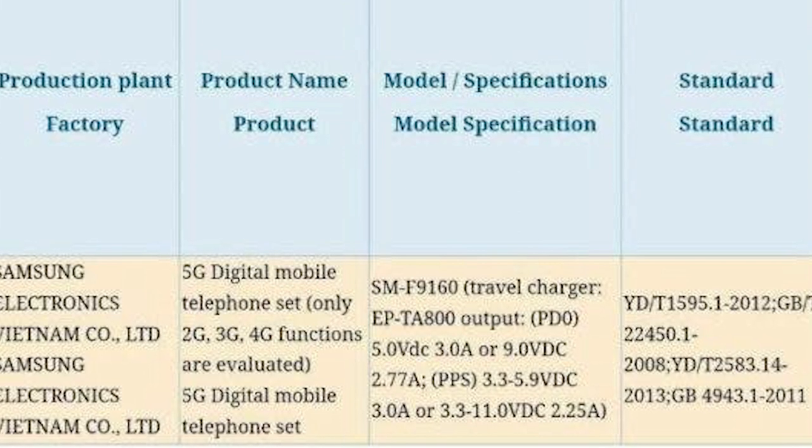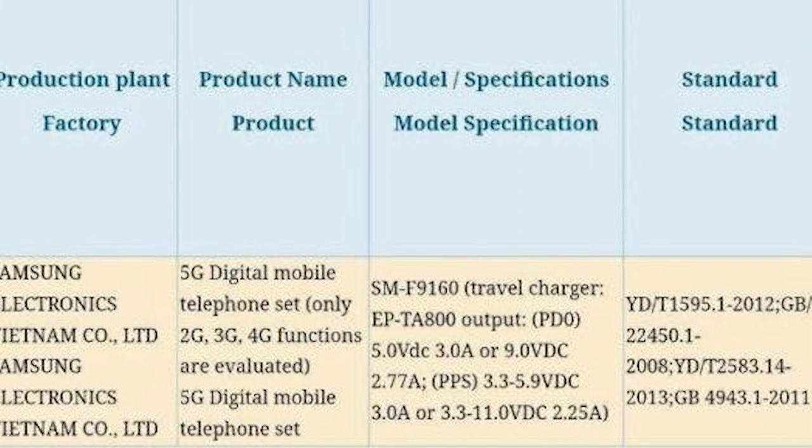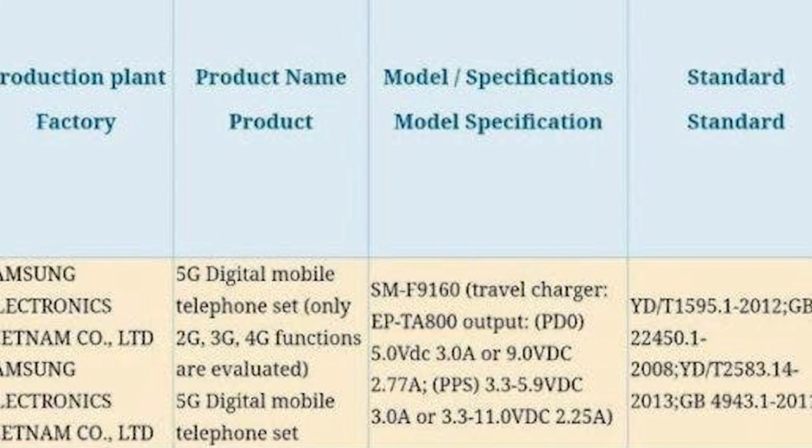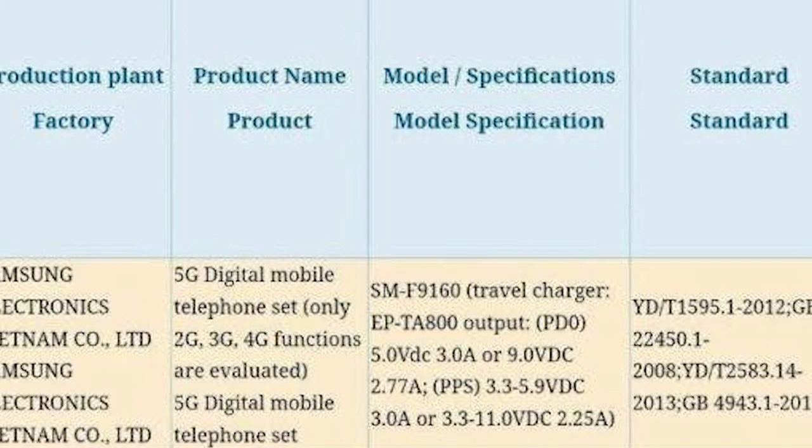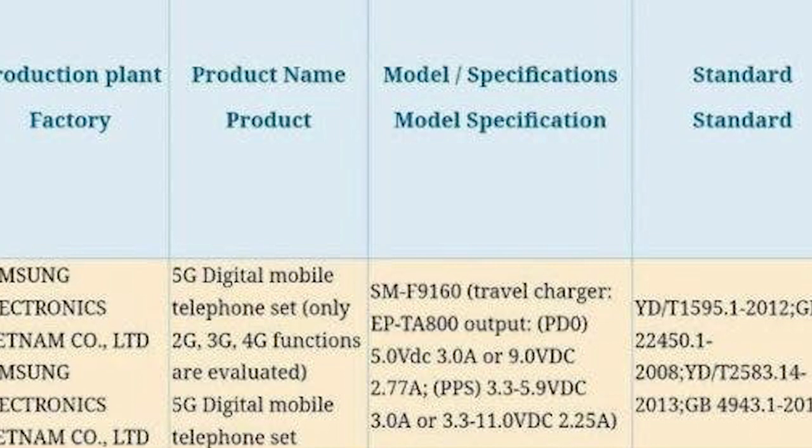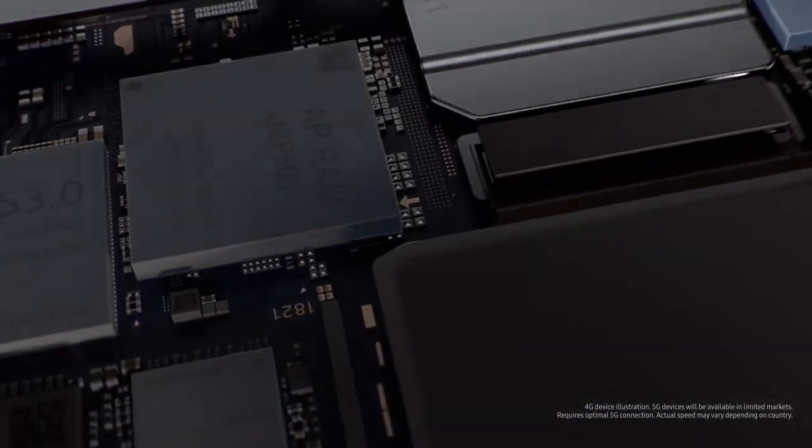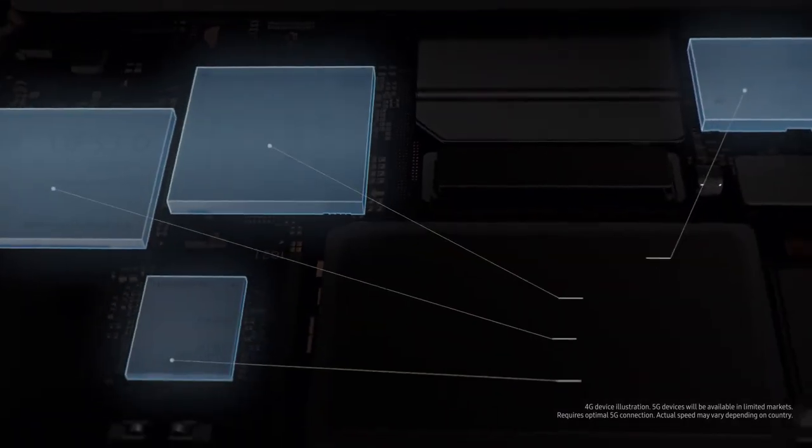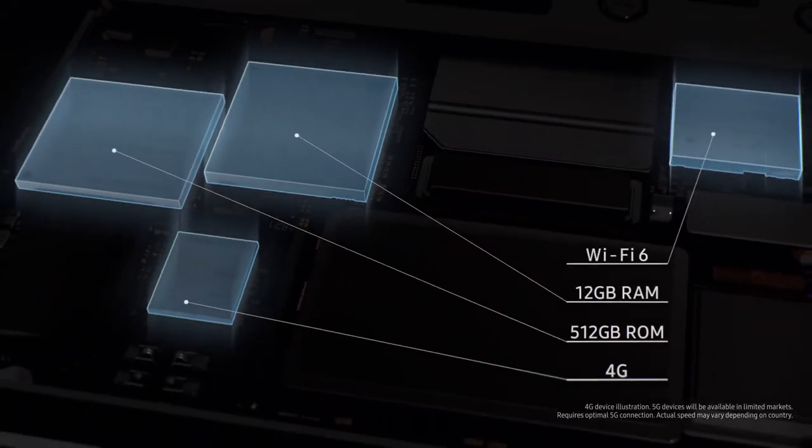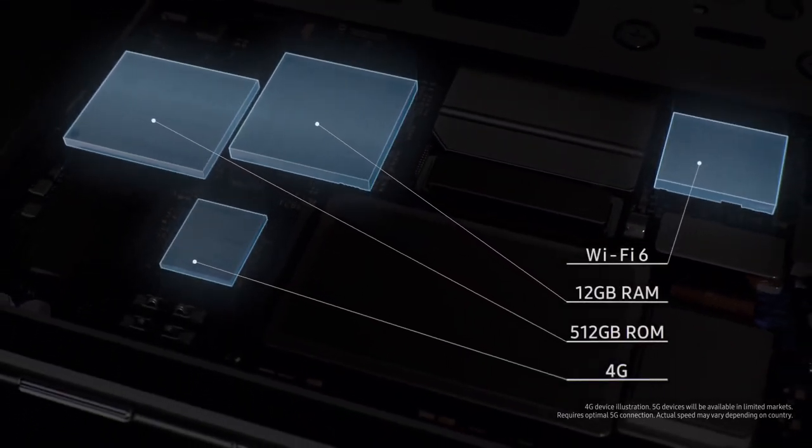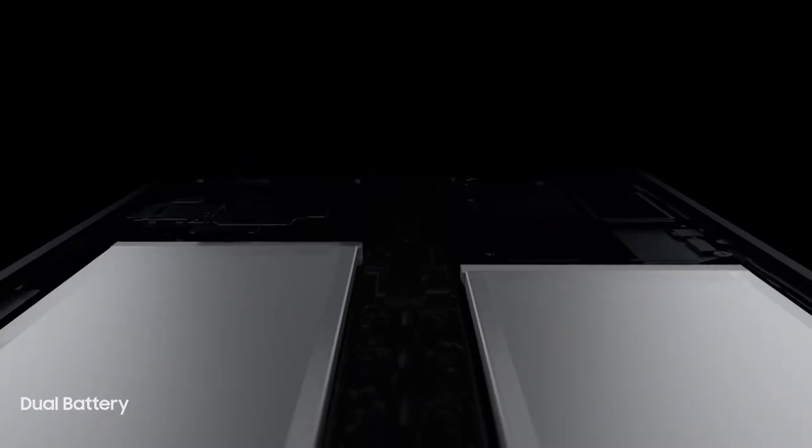The charger has a maximum power output of 9V and 2.27A or 11V and 2.25A. These power output ratings result in a total power output of 25-watt, suggesting that the device will come with 25-watt fast charging support.